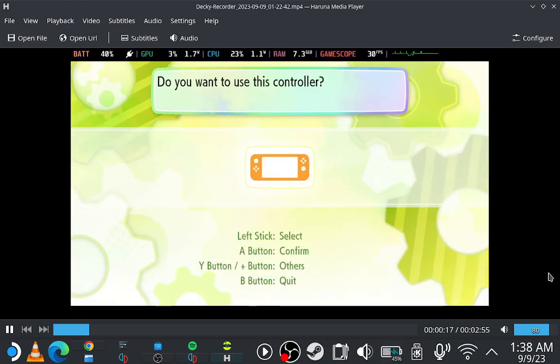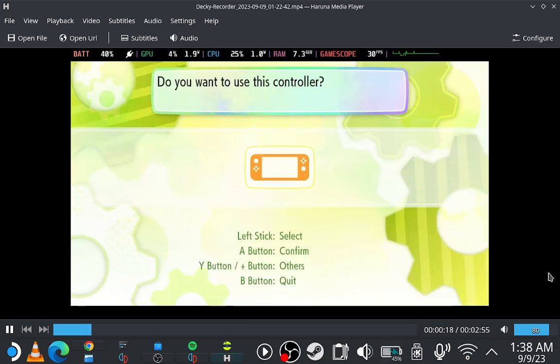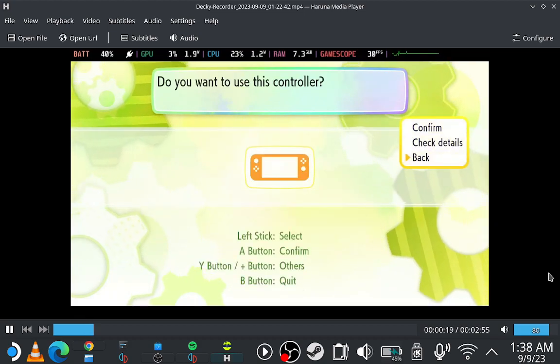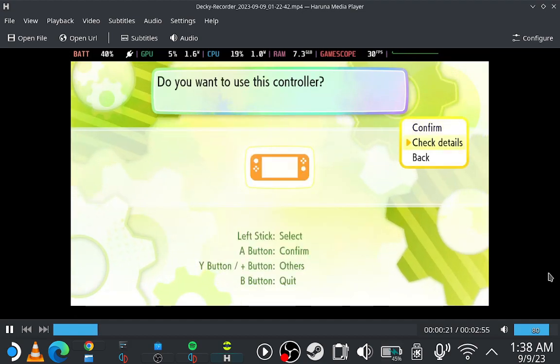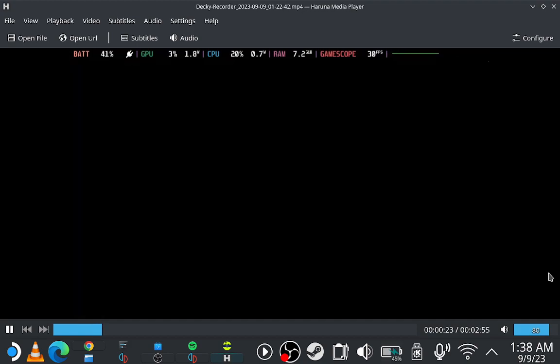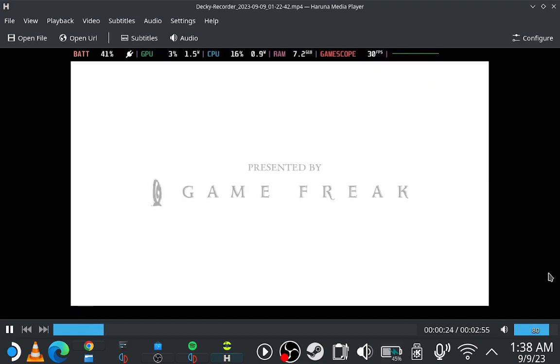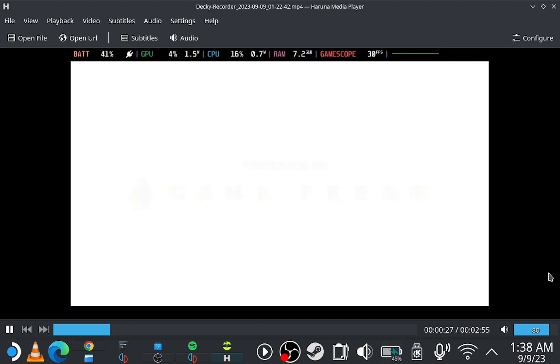As you can see, the controls are now working. And this game runs at a solid 30fps as well.